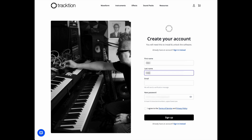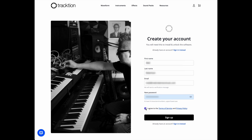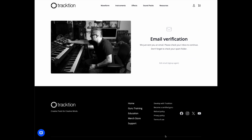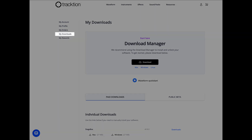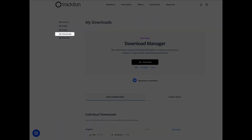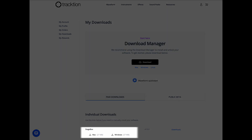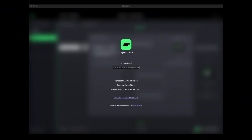To install and unlock Stagebox, you'll first need to create an account at Traction.com. Once you've followed the prompt to verify your email address, you can go back to Traction.com, navigate to the Downloads section, and you'll see both the Mac and Windows installers. Then just run the installer and launch Stagebox.